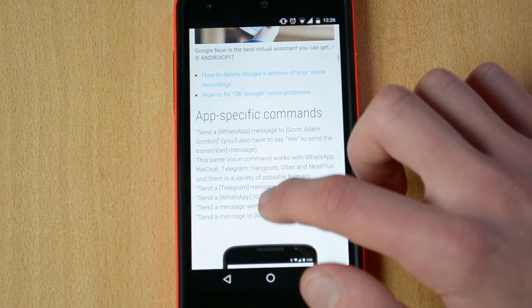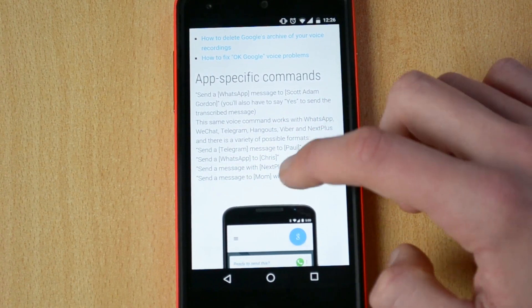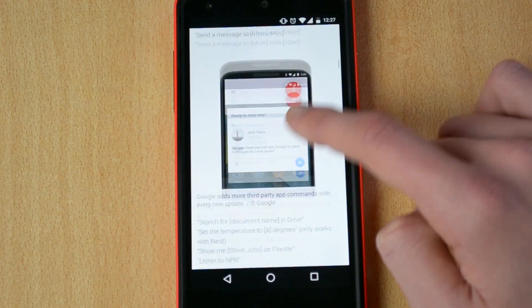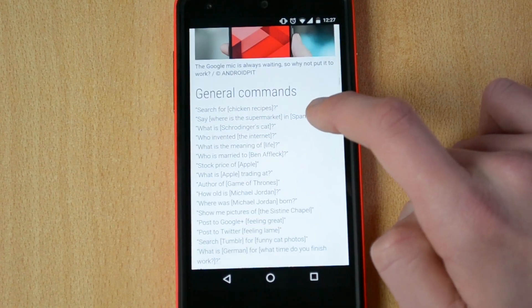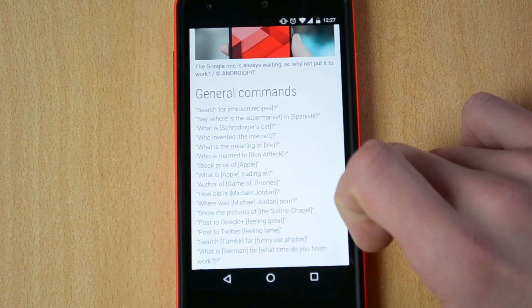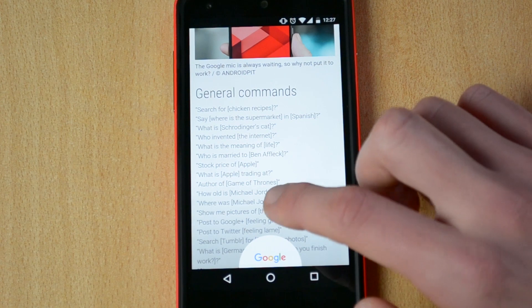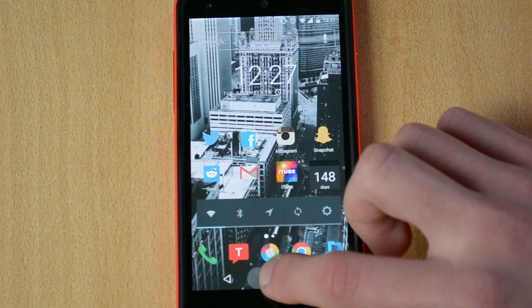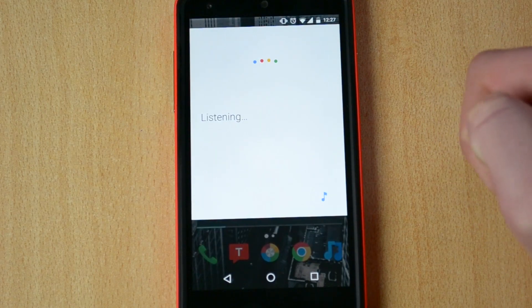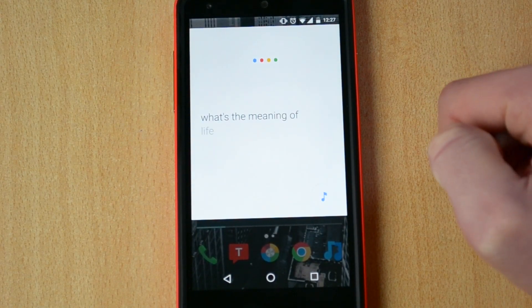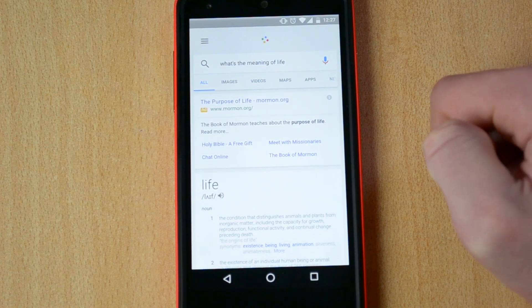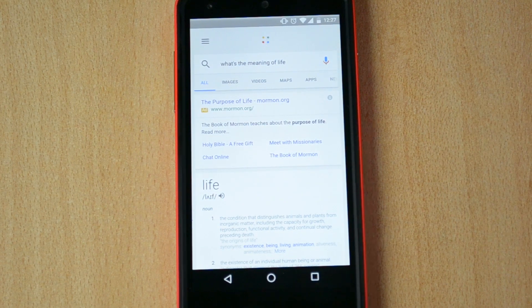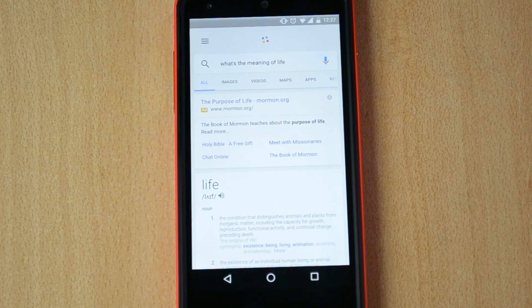Let me just try out, okay Google, what's the meaning of life. The condition that distinguishes animals and plants from inorganic matter, including the capacity for growth, reproduction, functional activity, and continual change preceding death.